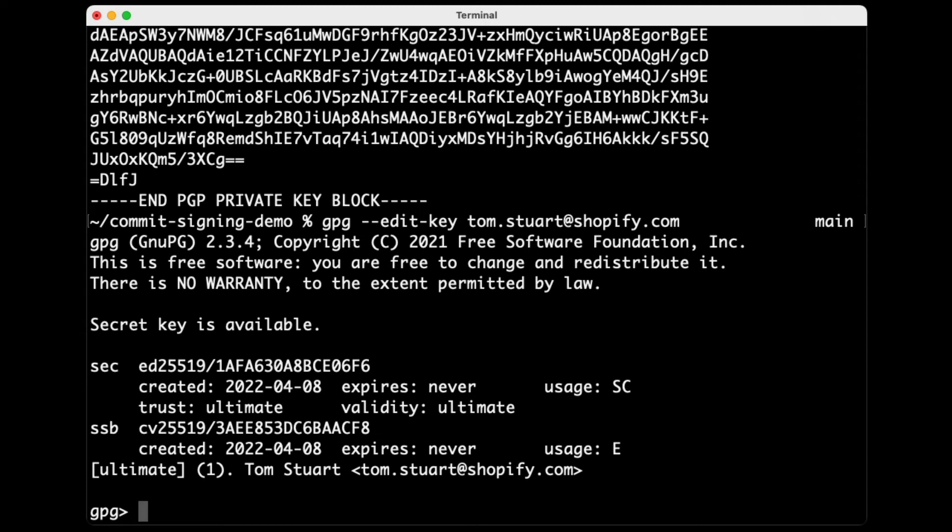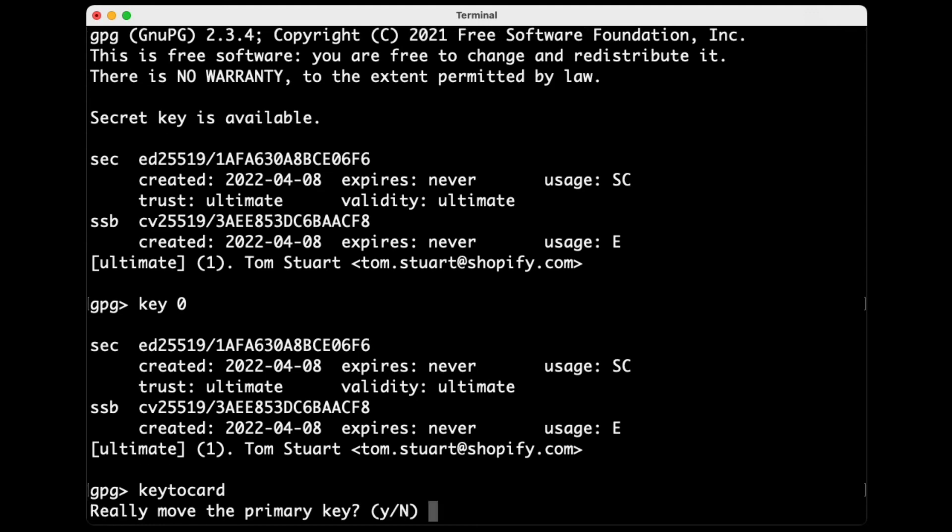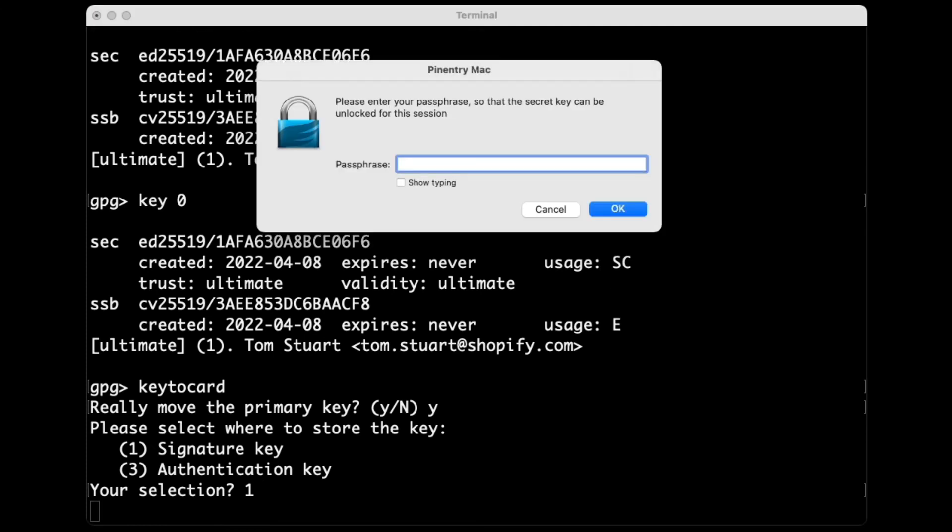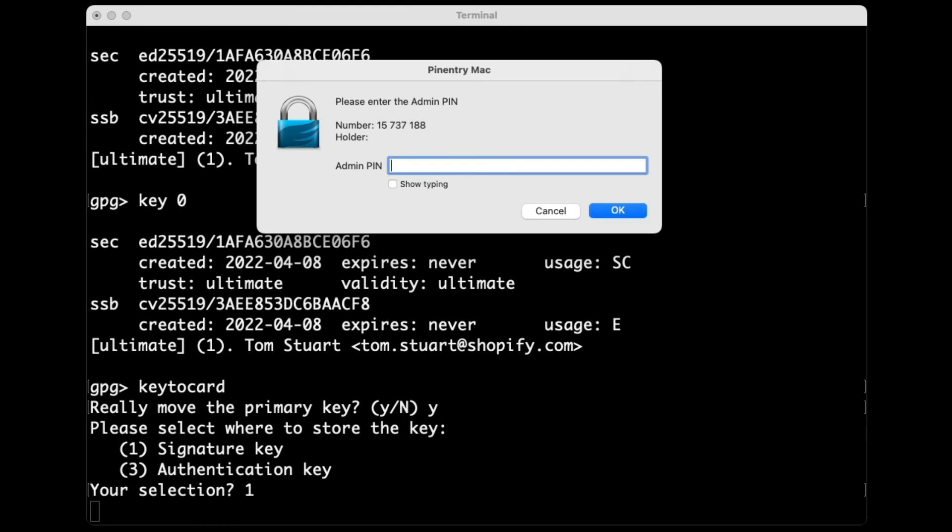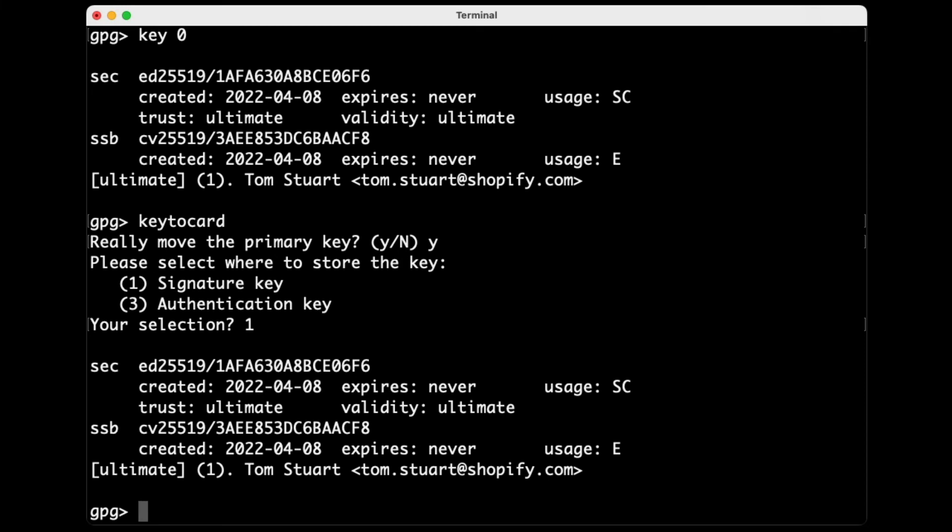So what you need to do is first say, I want to work with key zero, which is that first one, that primary key. And then there's a command called key to card that allows you to move the secret part of that key onto the YubiKey. So really move the primary key. Yes, I'm serious about that. Where do you want to store the key? So this is asking you which slot on the YubiKey to use to store this key. Because this primary key is used for signing, I'm going to say one, please make it the signature key. And I'm going to have to type my passphrase in order to do that. And as you can see, I also need to enter the admin pin because I'm doing like an administrative operation on the YubiKey. So I'll enter my new secret admin pin there. There we go. Okay, so now it's moved that key onto the YubiKey.